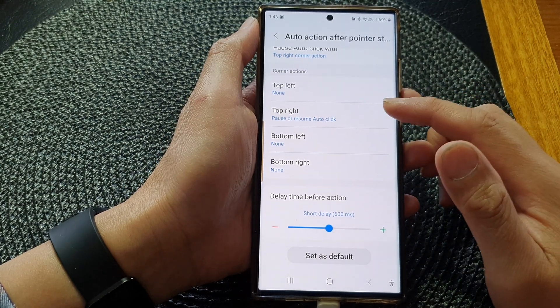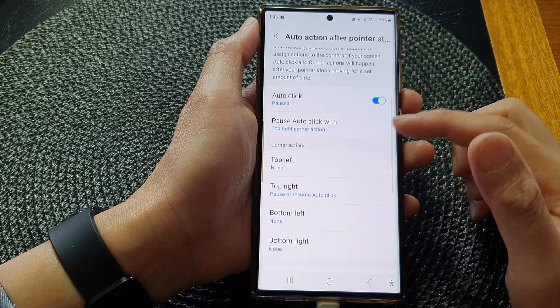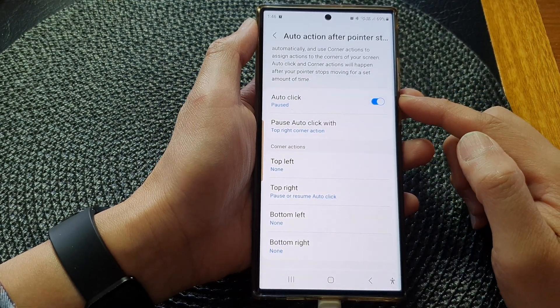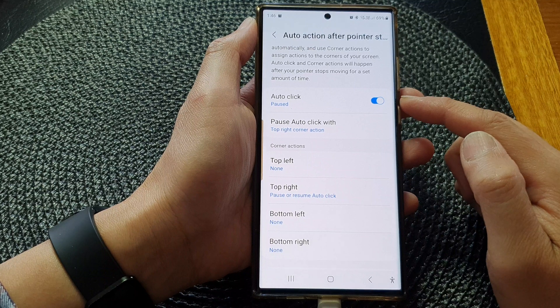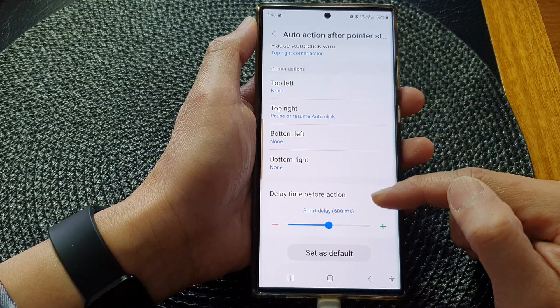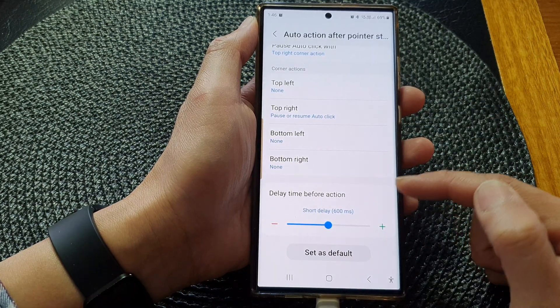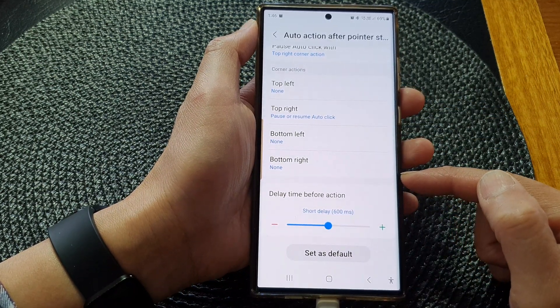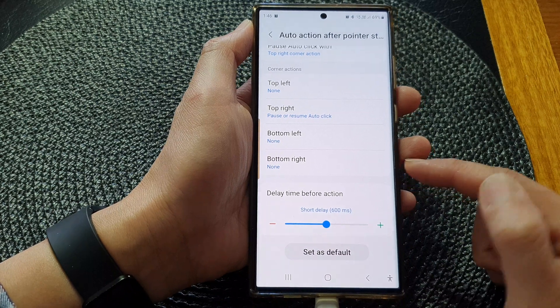Hey guys, in this video we're going to take a look at how you can set the pointer auto-click delay time before action on the Samsung Galaxy S23 series.